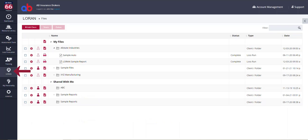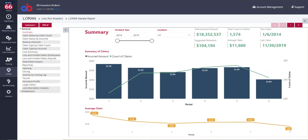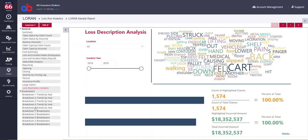LORAN stands for Loss Run Analytics. It was designed to quickly analyze loss runs and provide graphical insight to loss drivers.